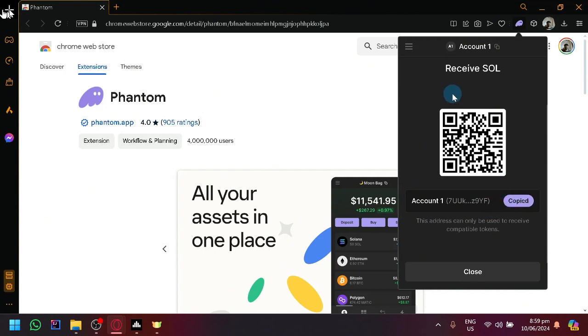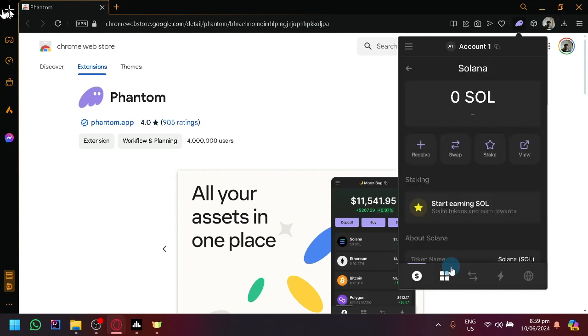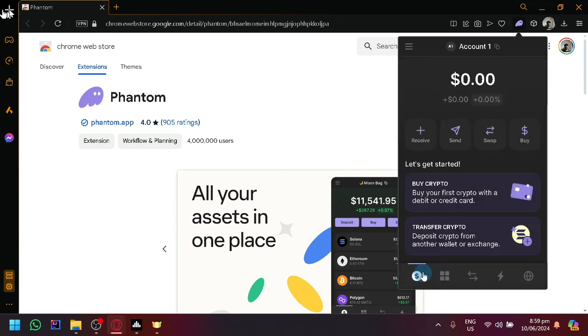Simply copy that address. Now on another Phantom Wallet that you are going to be sending from,